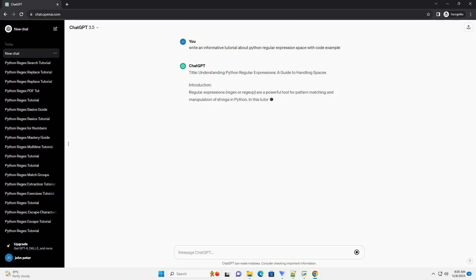Title: Understanding Python Regular Expressions - A Guide to Handling Spaces.